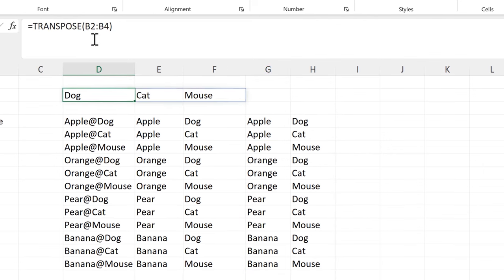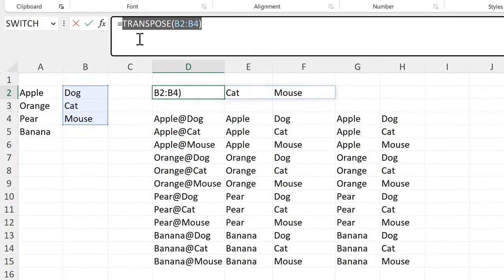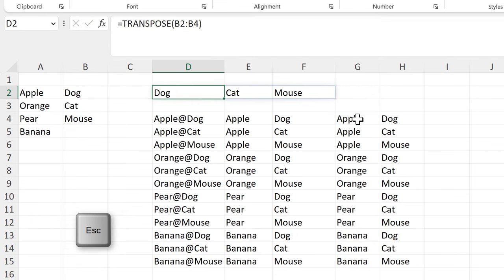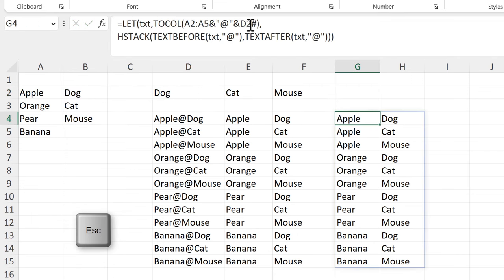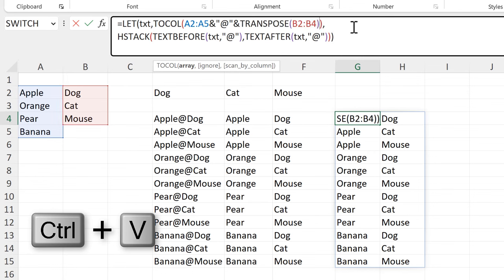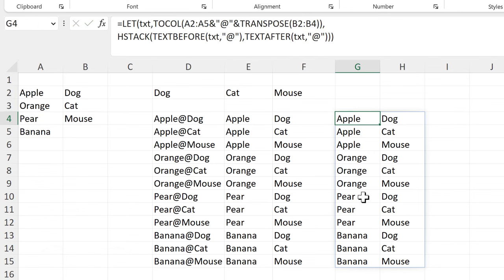The next part is the TRANSPOSE section. I'll copy that and paste it in to replace this cell reference, then press Enter just to make sure everything is still working.